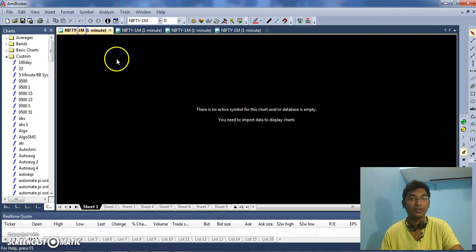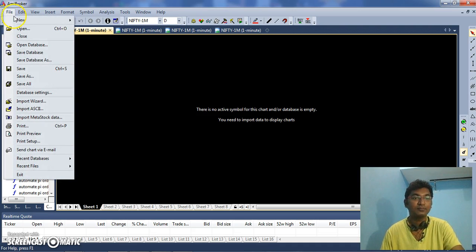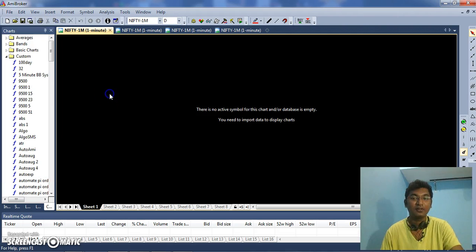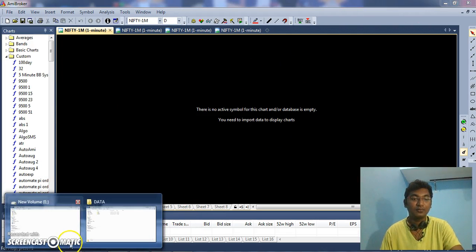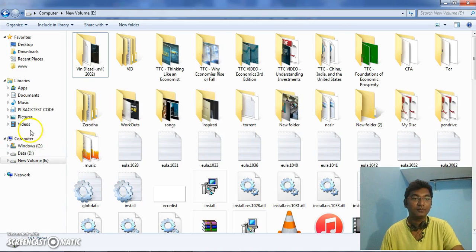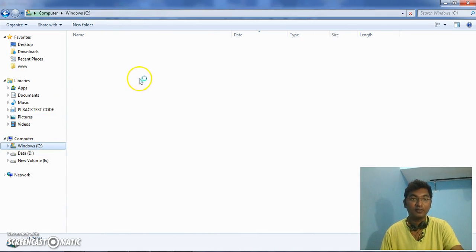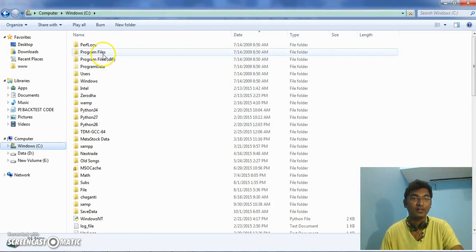Once you created, there are some configuration that needs to be done. I'll show you. Go to the folder path, path of AmiBroker installer.